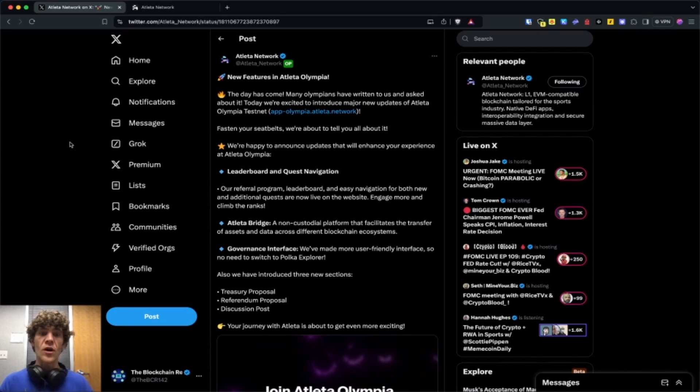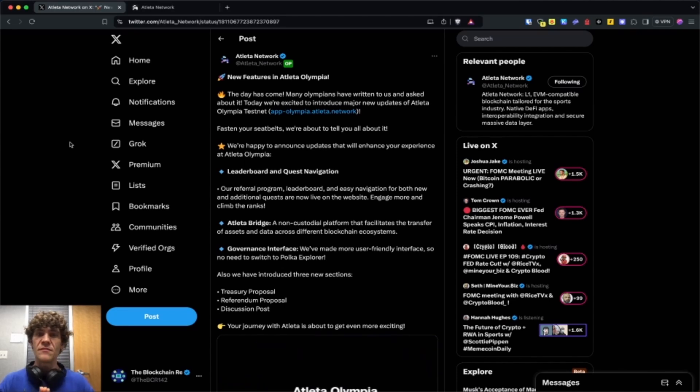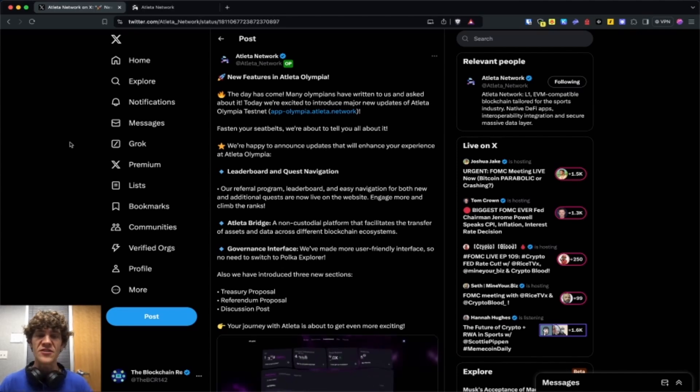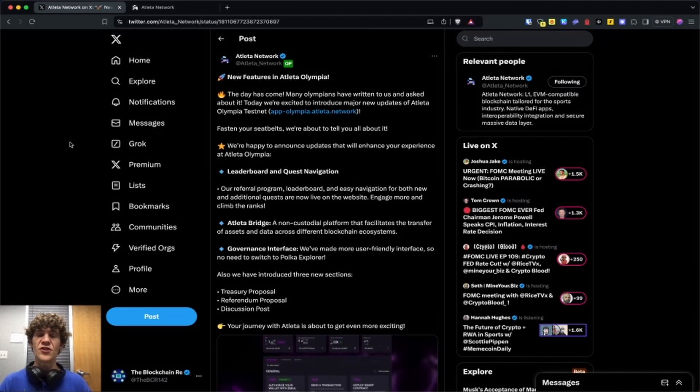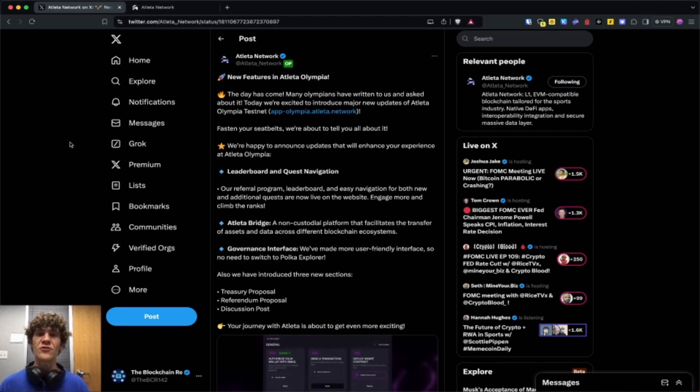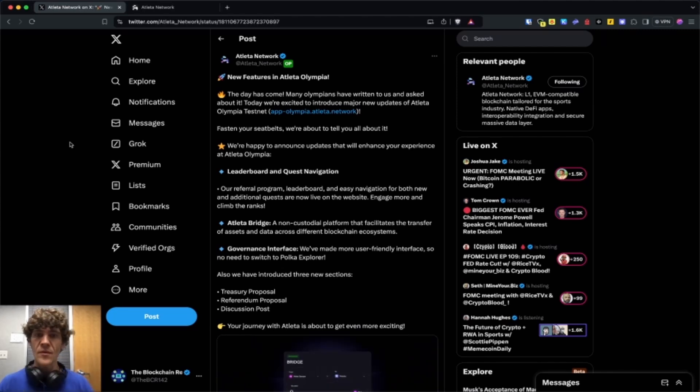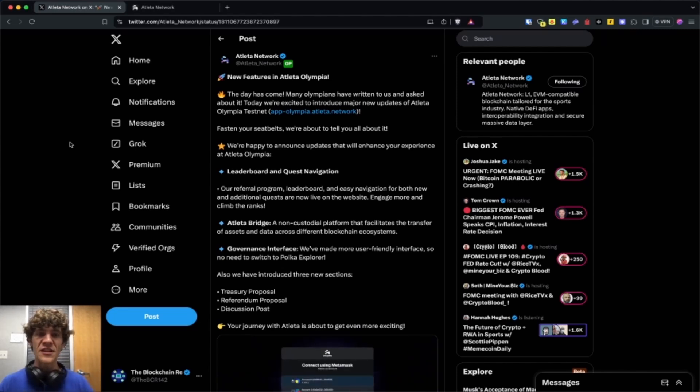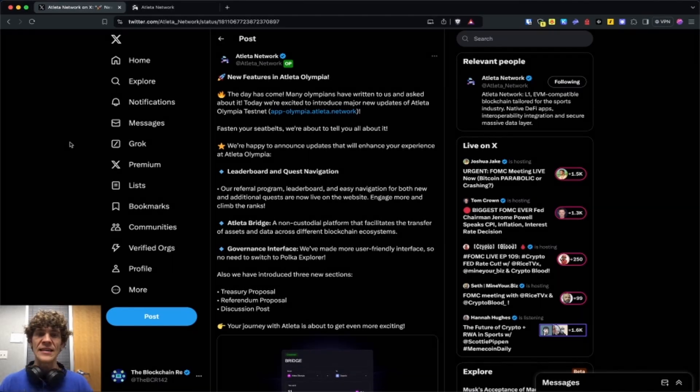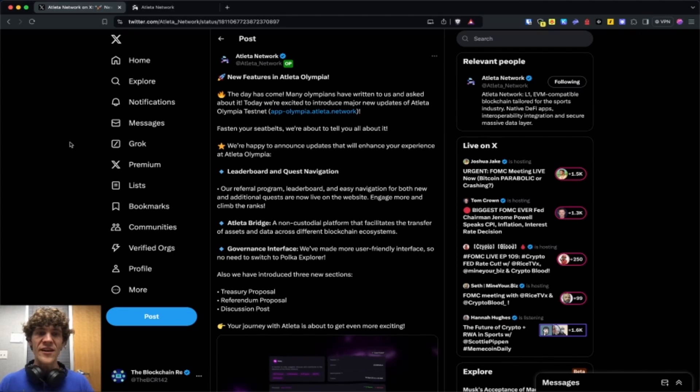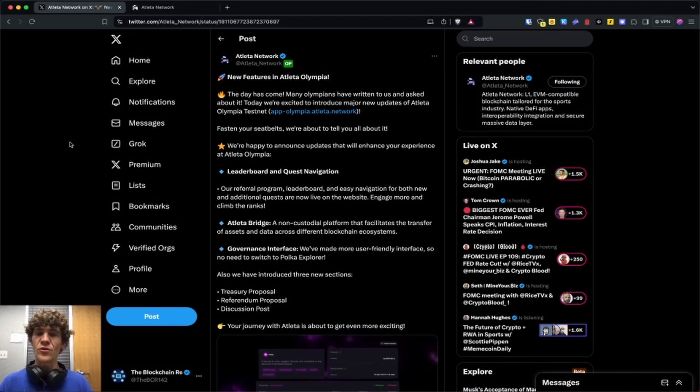We do have a Discord. If you have any questions or comments, please jump in there and reach out to us. Link is in the description below. We got a lot of amazing people in the community that can help answer pretty much any question you have.